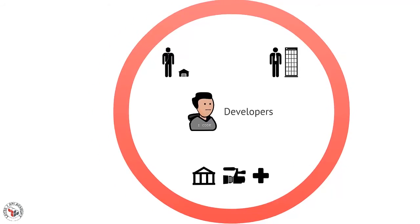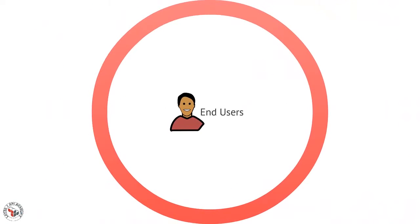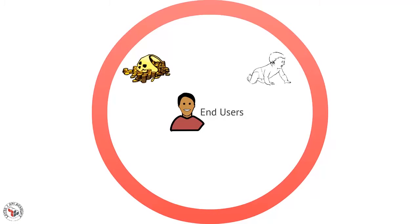You could also start to categorize your end users. Maybe categorize them based on age, or wealth, or geography, or other market segment categories.